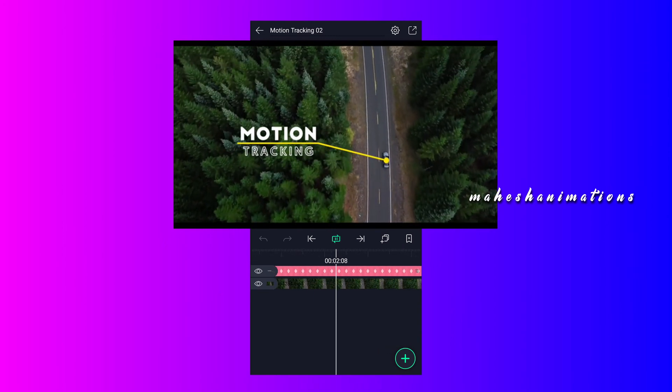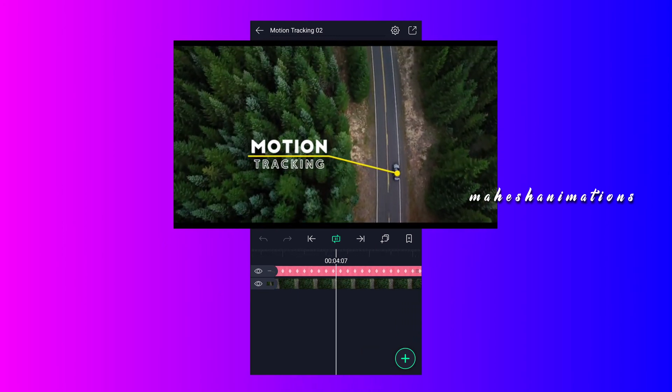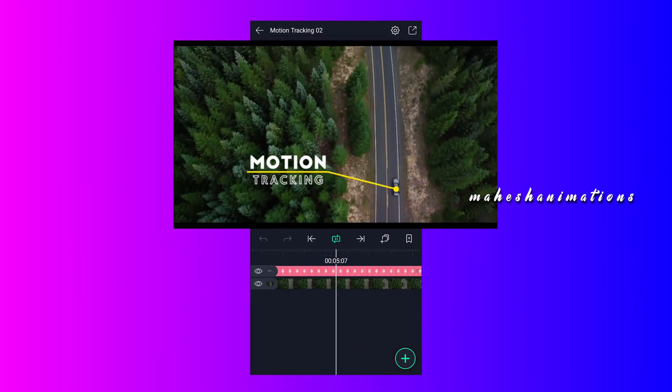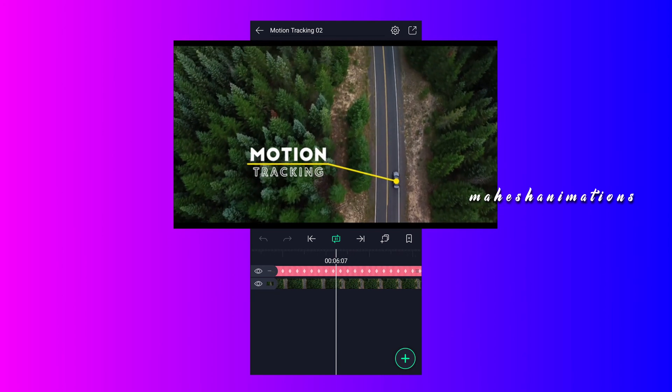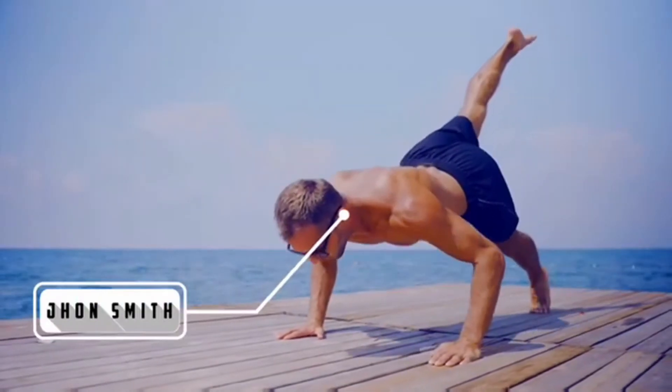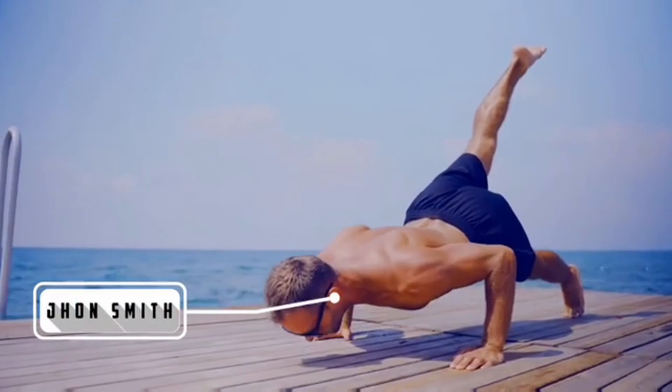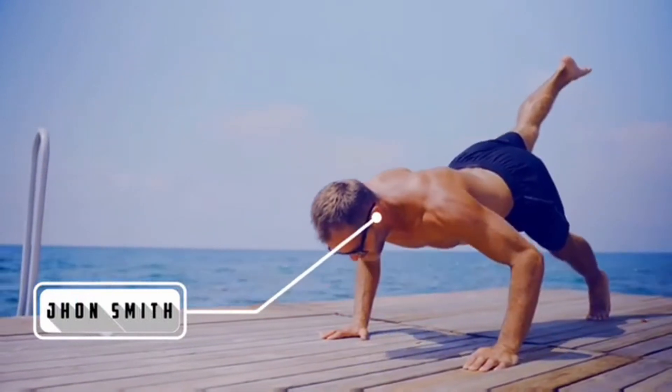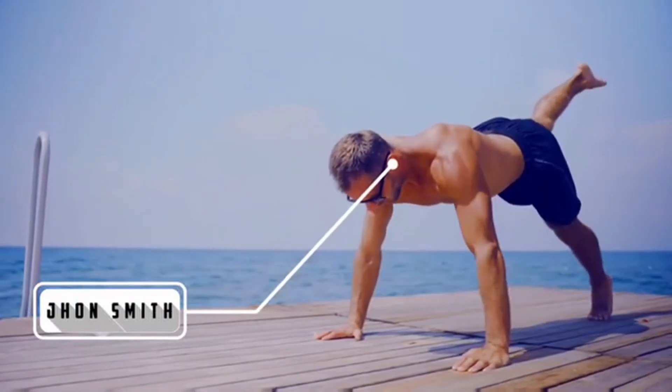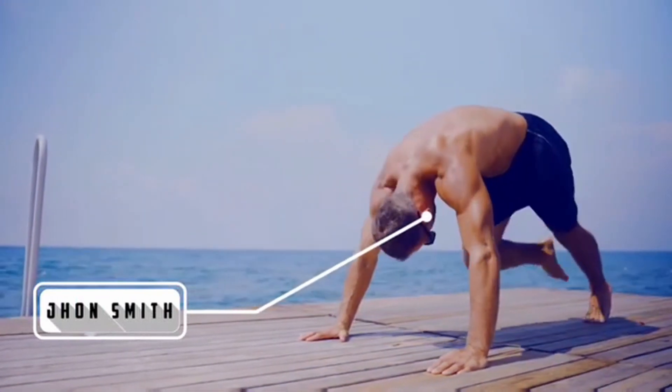That's it guys. Comment below which tracking trick you like. Thanks for watching. If you like this video, please hit the like button and subscribe to our channel for more videos like this. Always think creative, have a nice day guys.